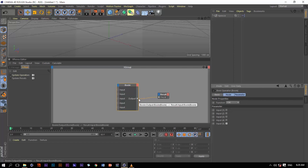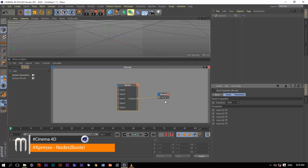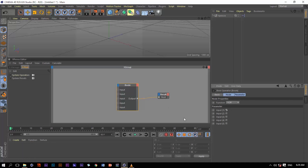Now let's talk about the third function, which is XOR. With this function, it expects an odd number of inputs to be true in order to get a true value. If we check one input, we get true. If we check two — which is not odd — we get false. If we check three — which is odd — we get true. So XOR expects an odd number of true inputs to output true.